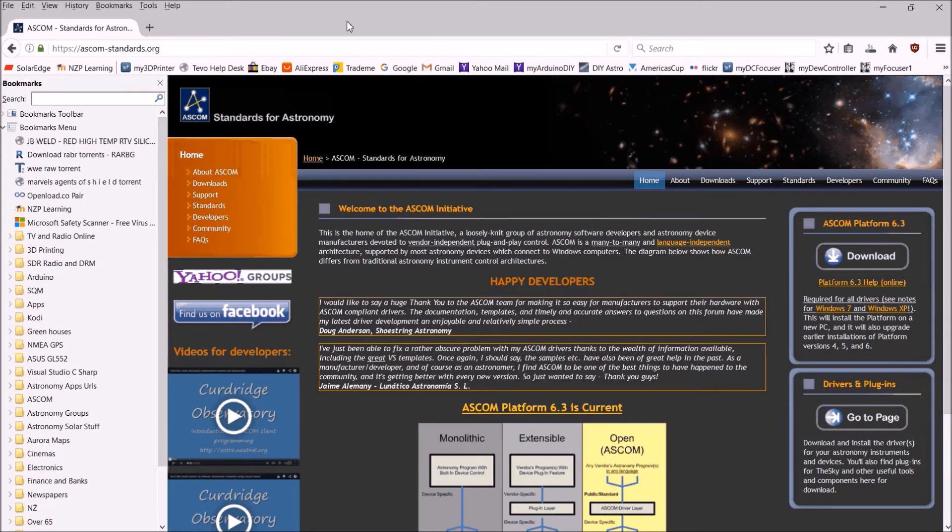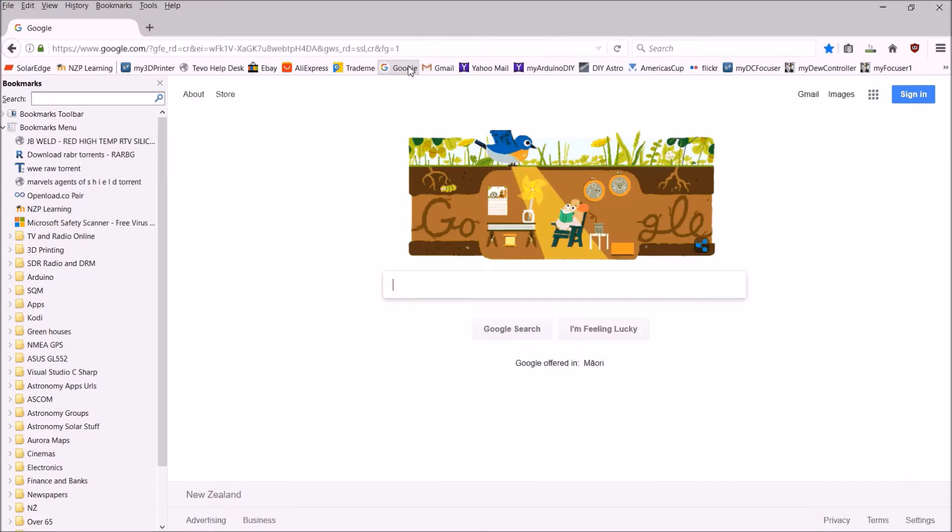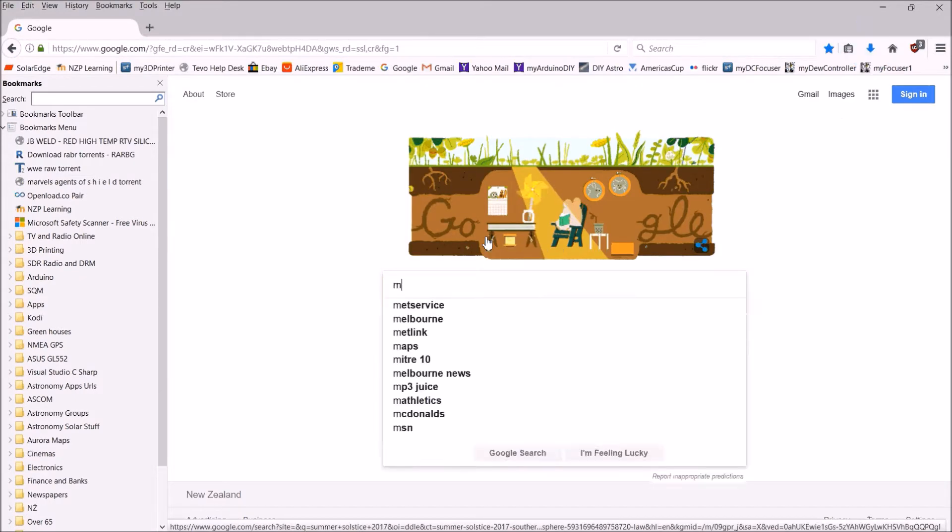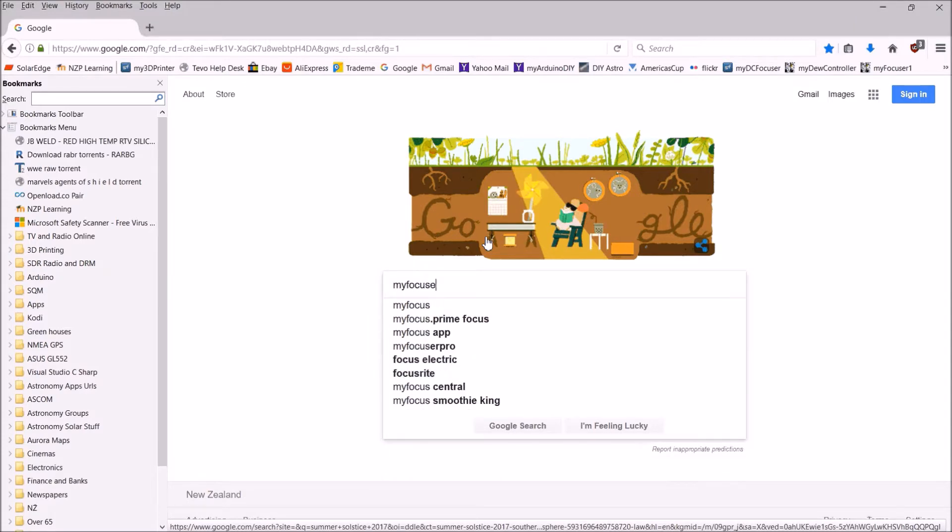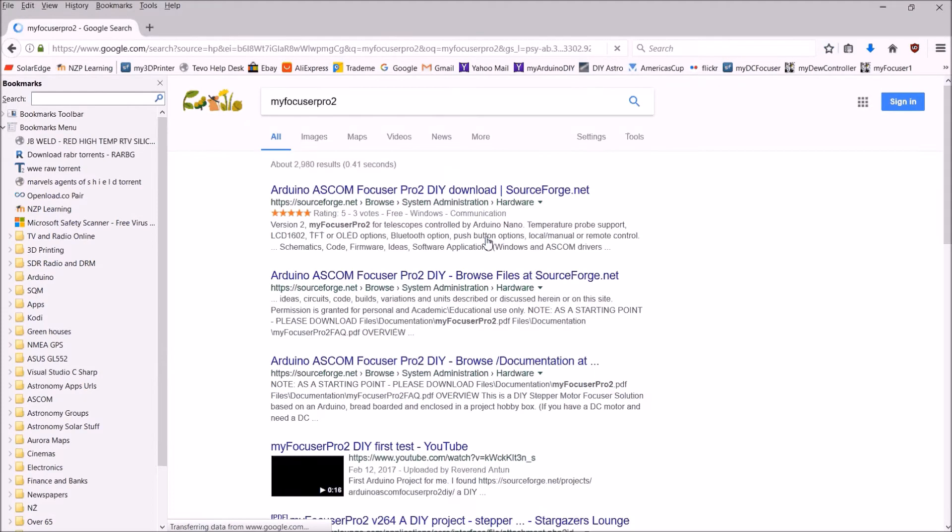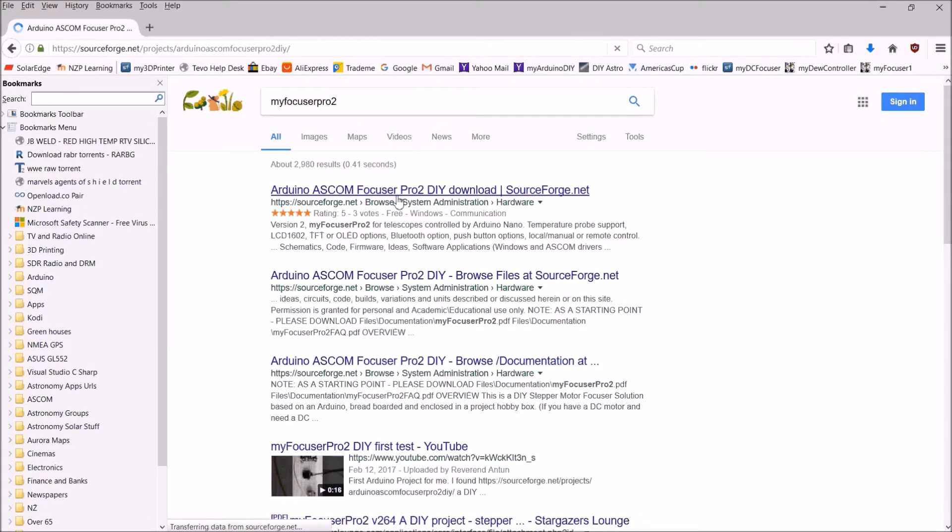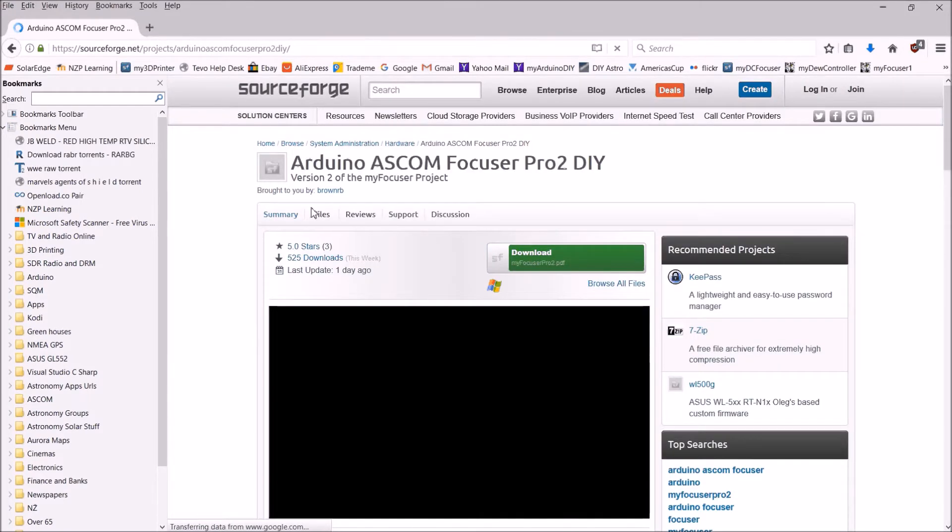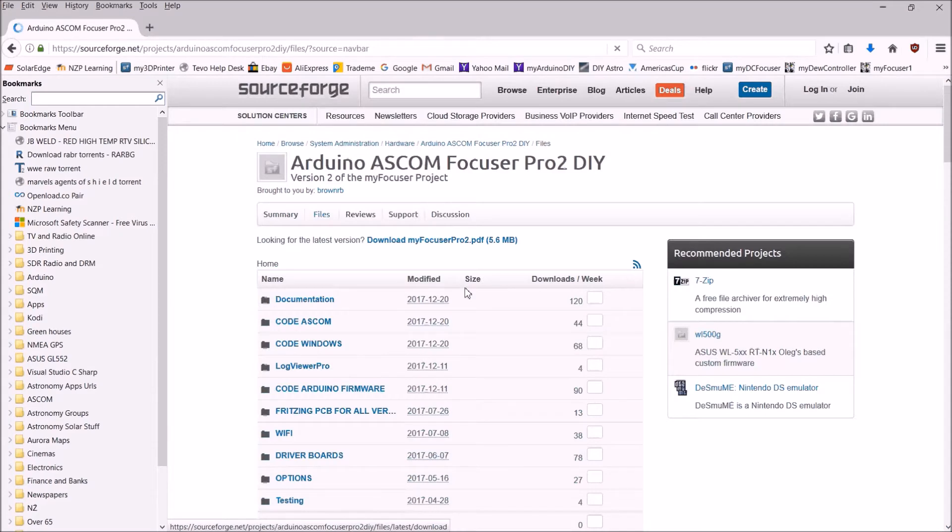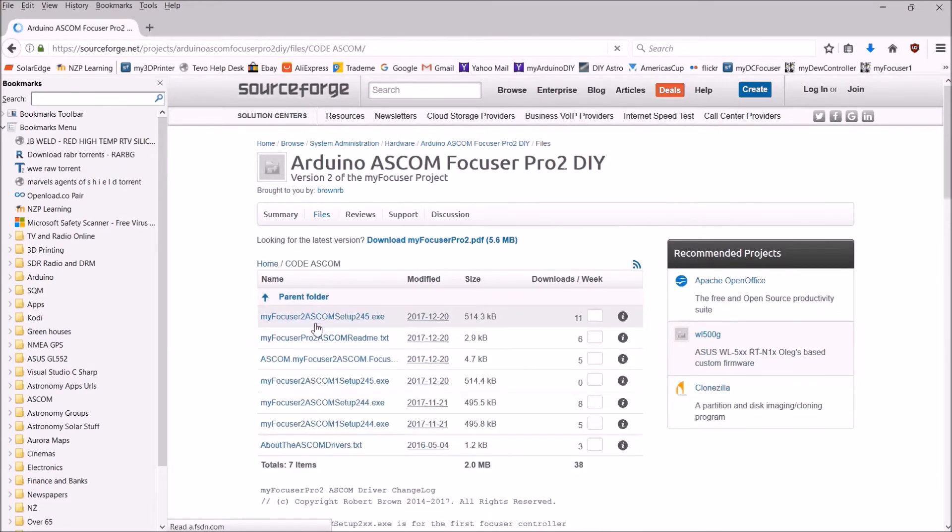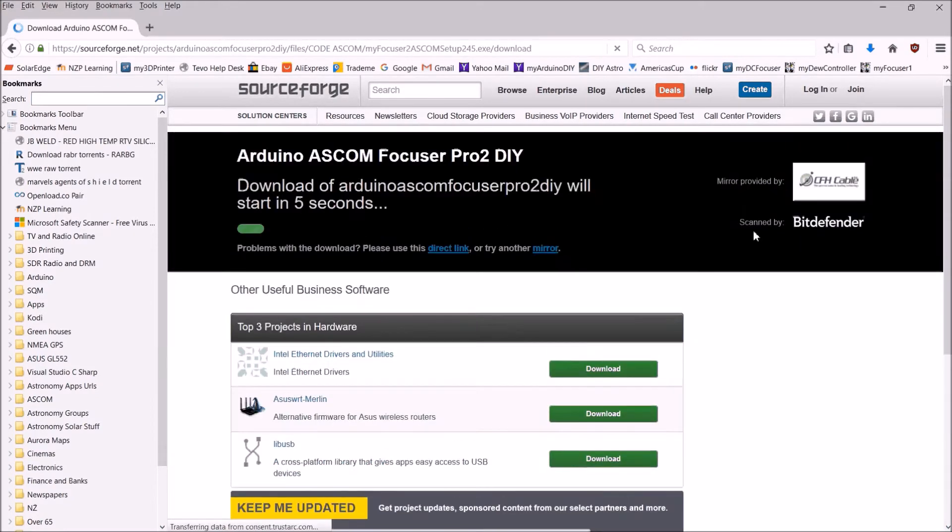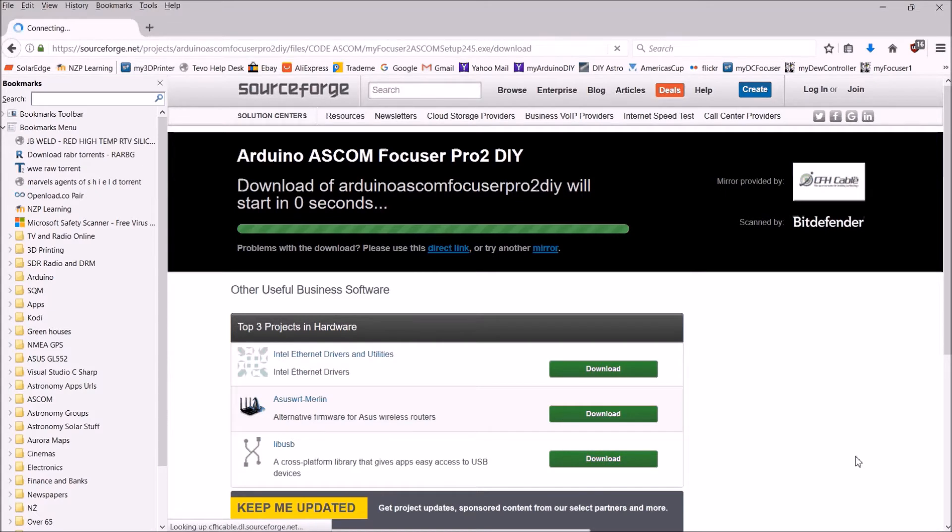Go back to Google and search for my Focuser Pro 2. We'll go to the SourceForge website for my Focuser Pro 2, go to files, and we're going to get a few here. Let's get the ASCOM drivers for a start, so my Focuser 2 ASCOM, that's what we'll get and we'll save this.